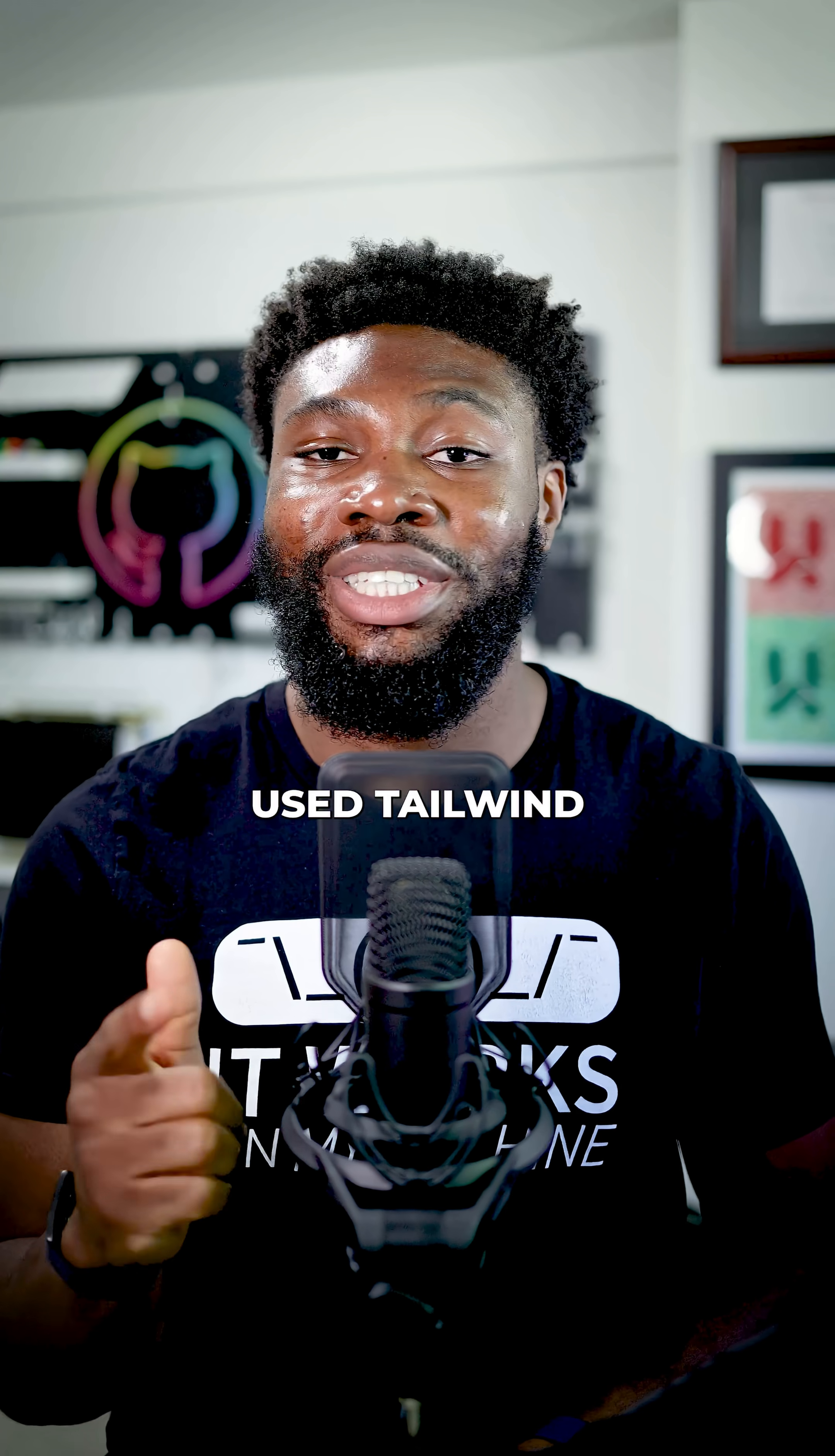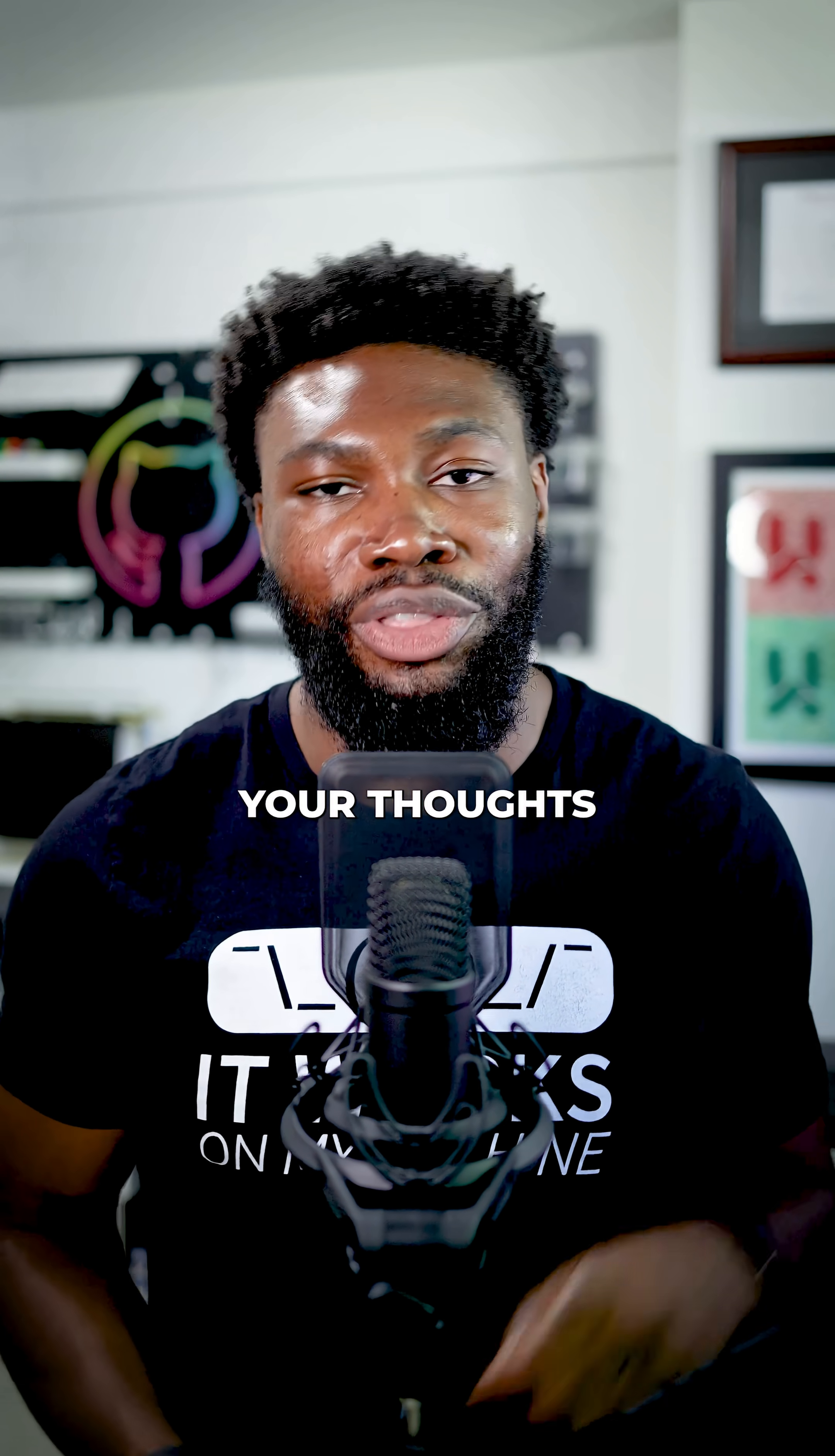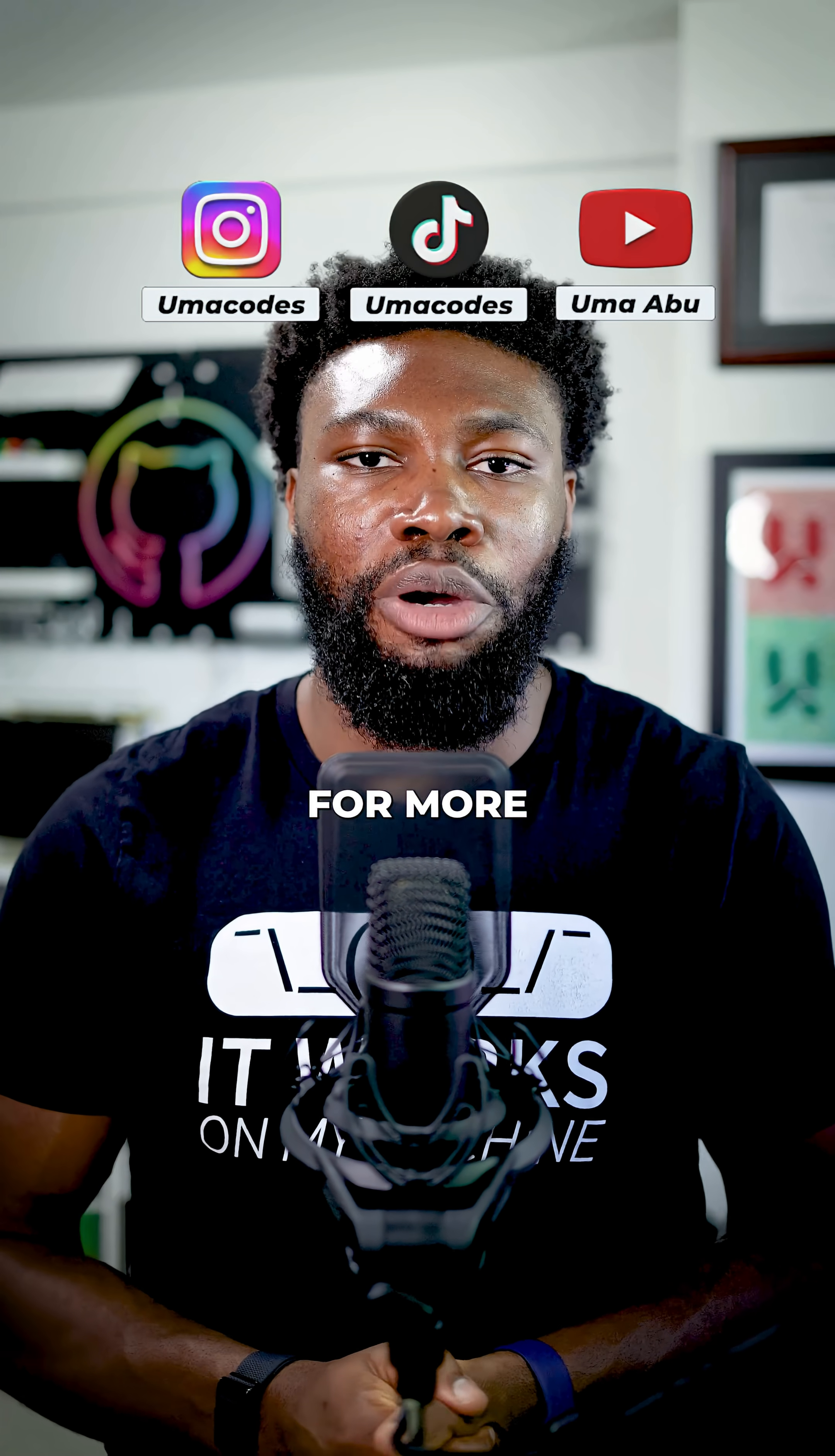So, have you used Tailwind CSS in your projects? Let me know your thoughts down in the comments. As always, follow UmaQuotes for more programming videos like this.